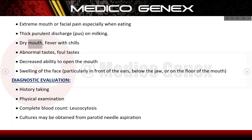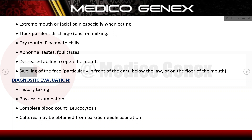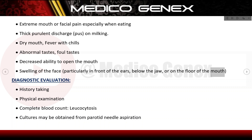Additional symptoms include dry mouth, fever with chills, abnormal or foul tastes, decreased ability to open the mouth, and swelling of the face particularly in front of the ears, below the jaw, or on the floor of the mouth.